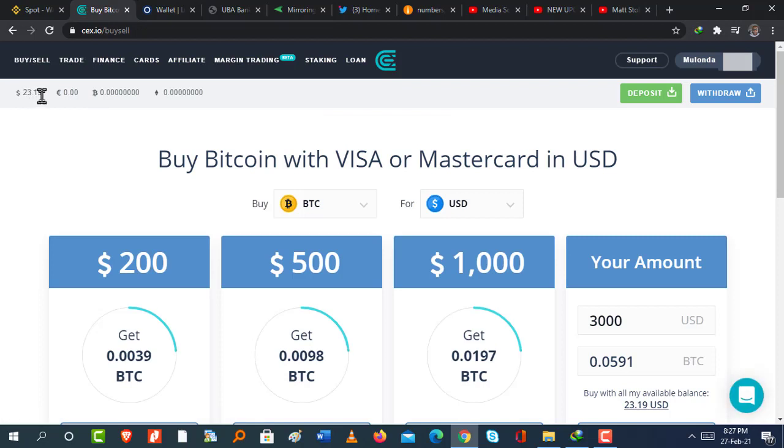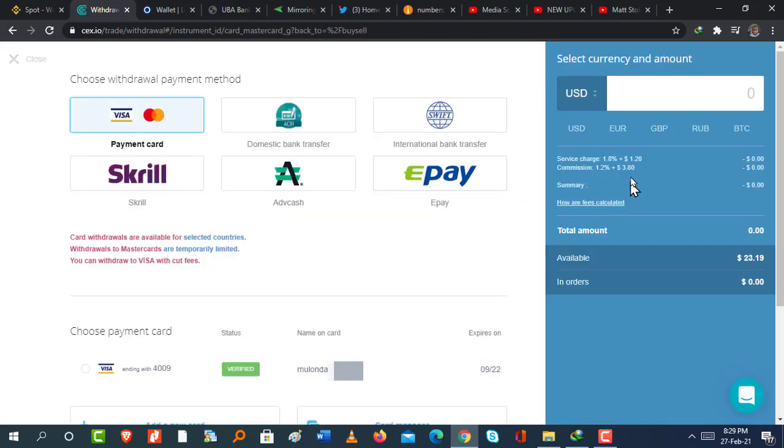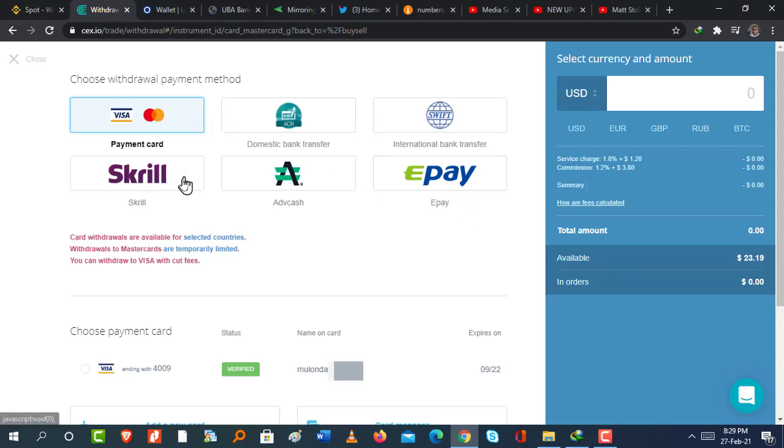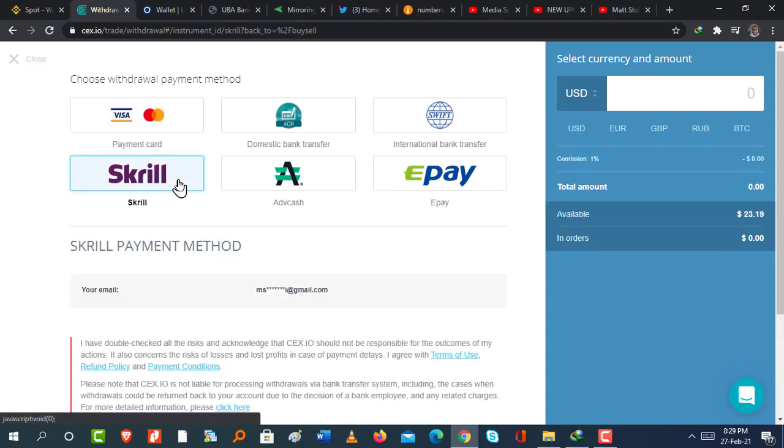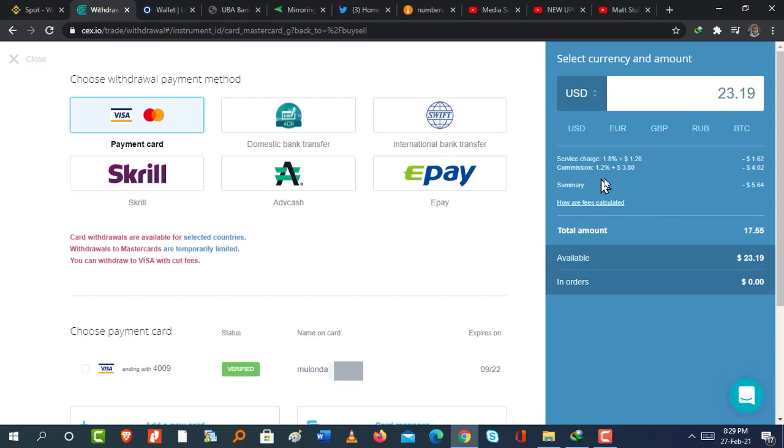So now we're going to withdraw from CXIO to my bank card. As you can see, I've converted my Ripple into Fiat currency. So it's sitting in the dollar wallet. I simply click on withdraw here. And it's going to bring you to this page. So click on the card, the Visa MasterCard to select that payment option. And it's going to give you the fees which are there. The fees are right here. As you can see, it is actually quite low, all things considered. So I want to withdraw the full amount 23.19. But as you can see, there's going to be this much in fees. So the net amount I'm going to receive is $17.66.